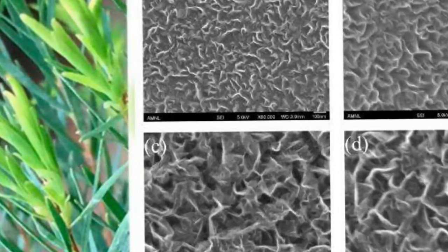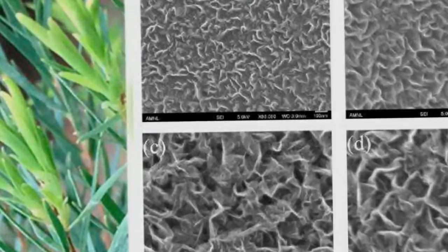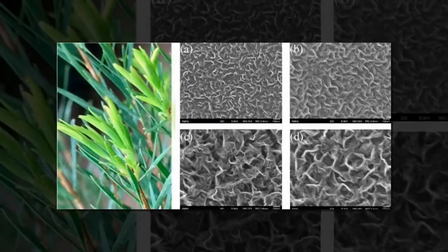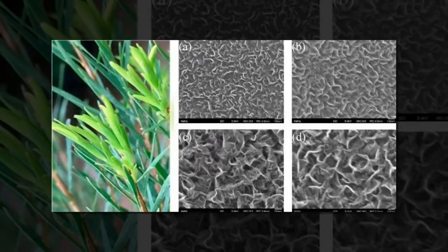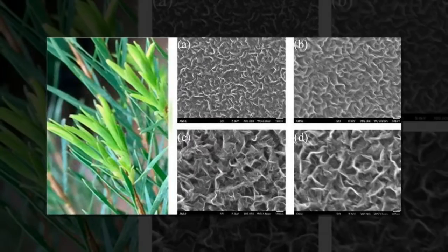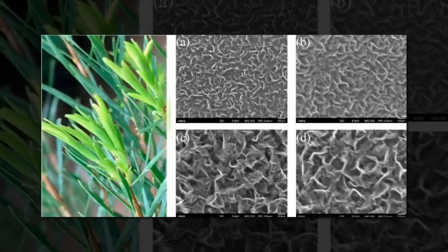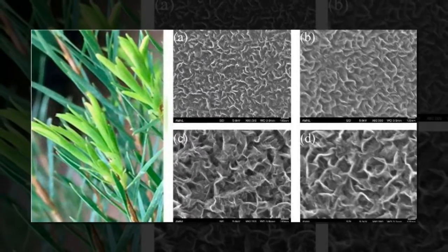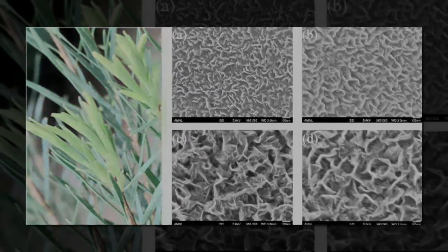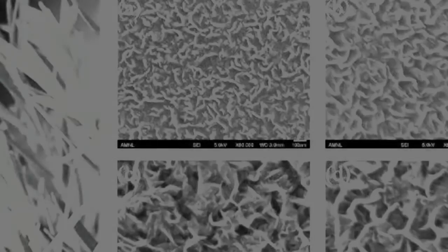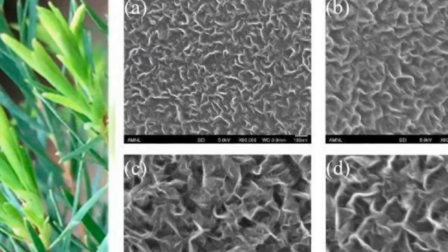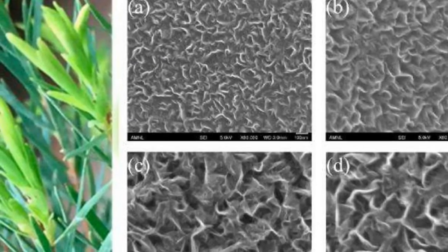However, scientists are still looking for a graphene precursor and growth method that is sustainable, scalable, and economically feasible. Since these are all requirements for realizing widespread commercialization of graphene-based devices.